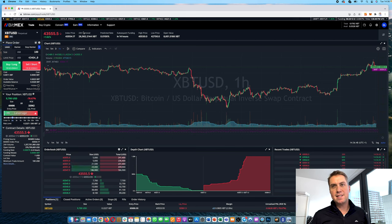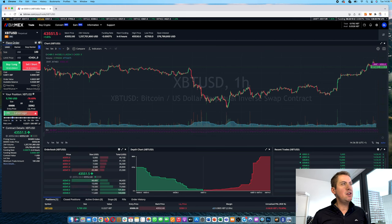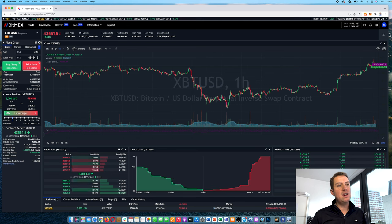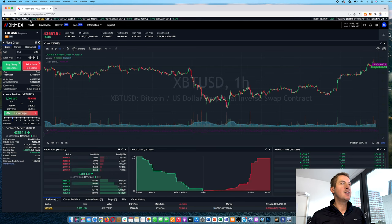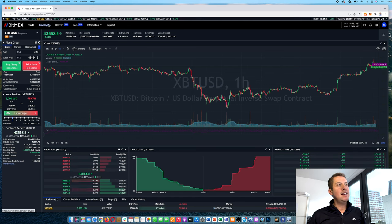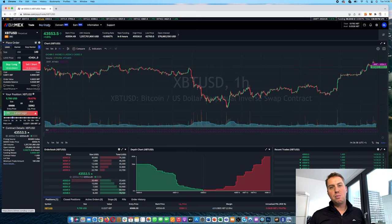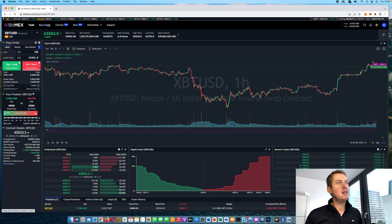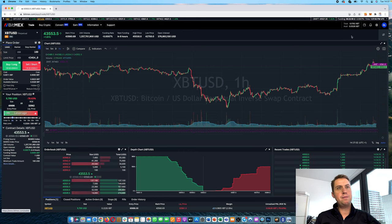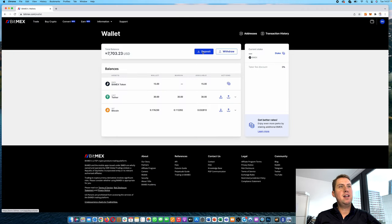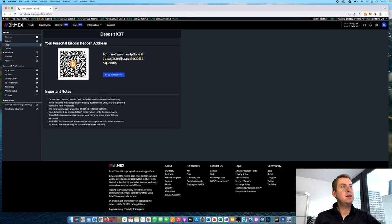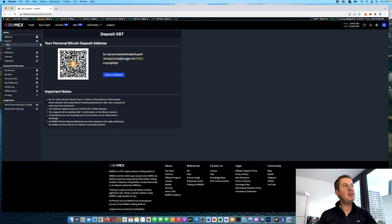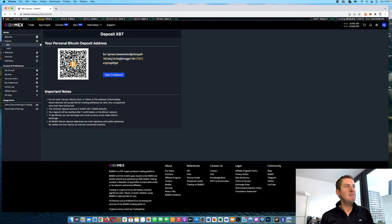So let's get started. First of all, in order to trade on BitMEX, you need to have some money on the platform. The easiest way to do it is either you deposit cryptocurrencies there. The way to do that would be you go to wallet here and then you just click deposit. Then you can either deposit Bitcoin. Bitcoin is called XBT here on BitMEX and not BTC for whatever reason.